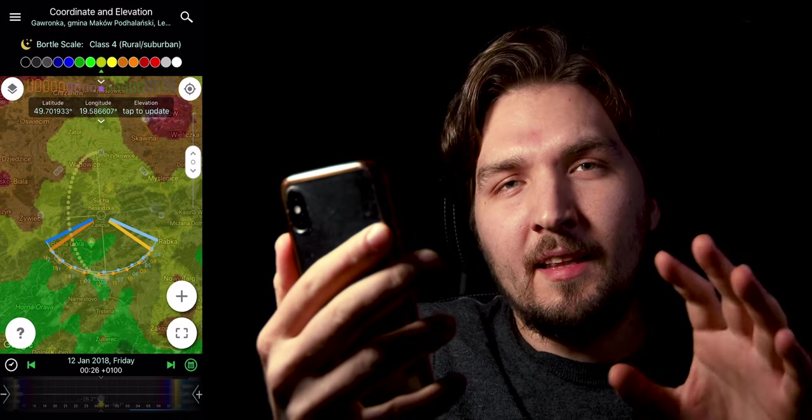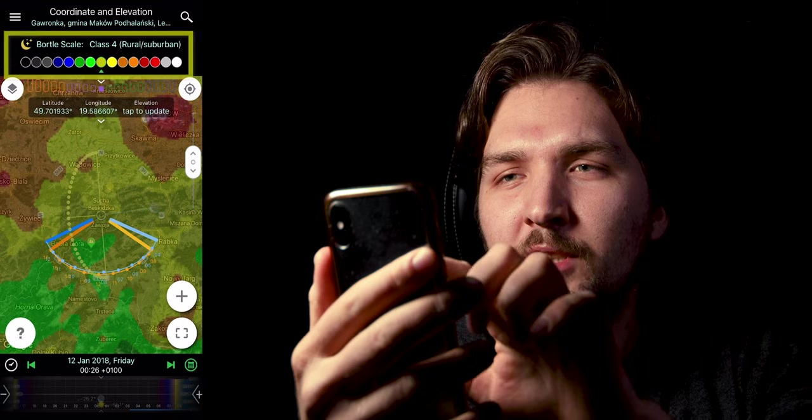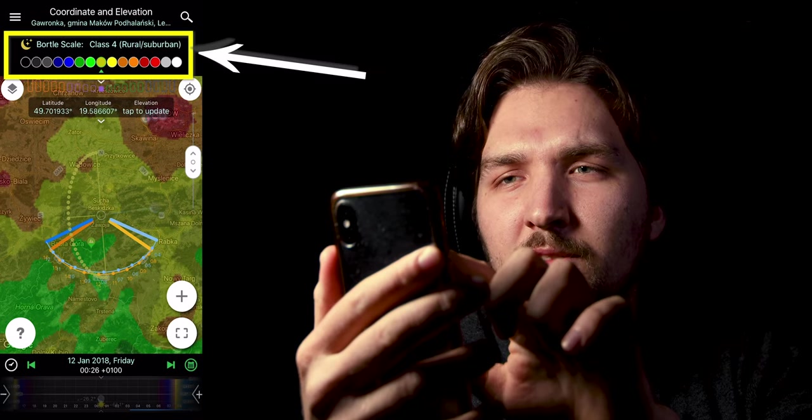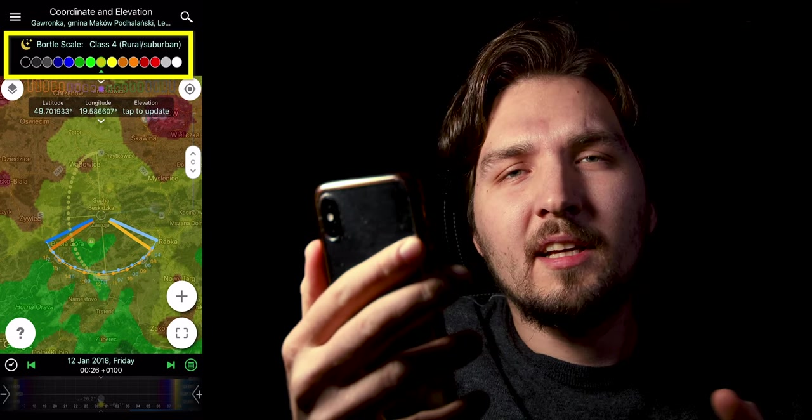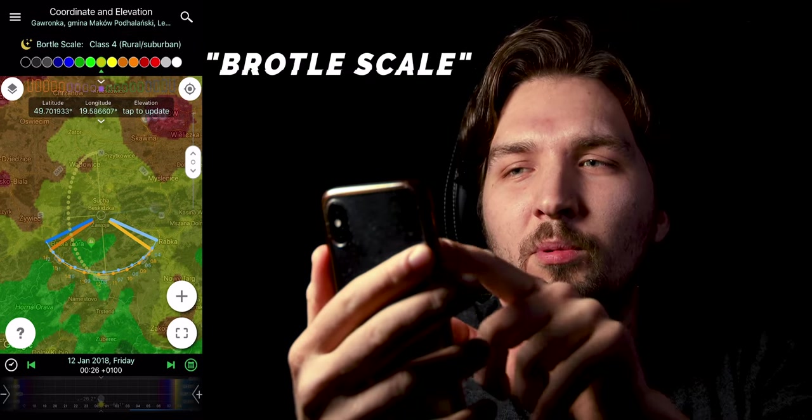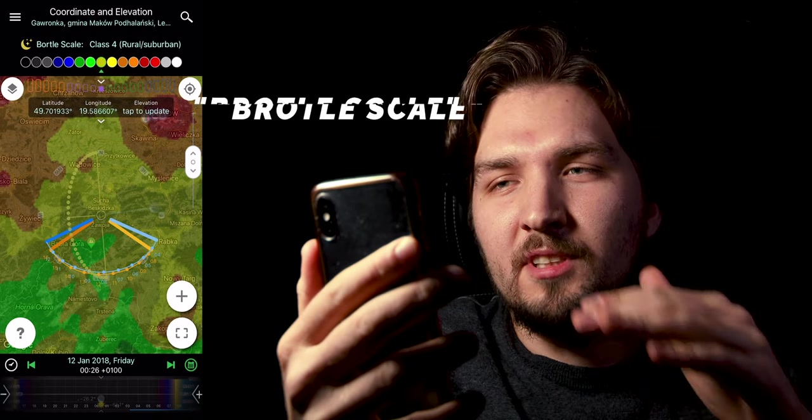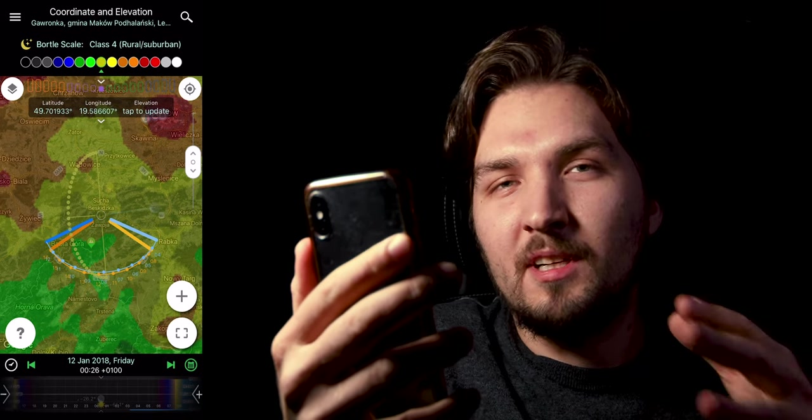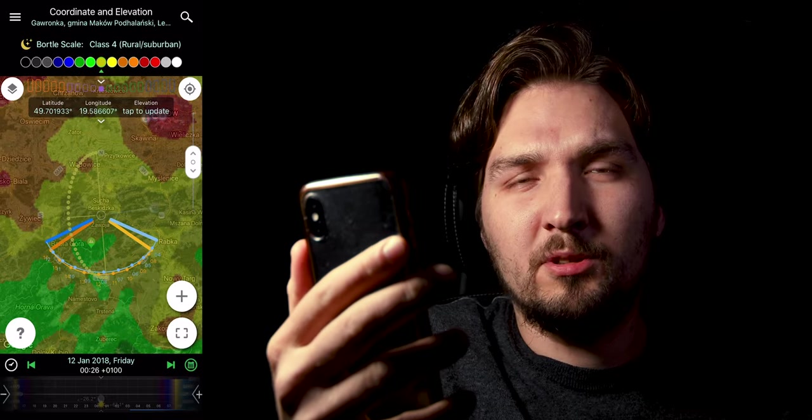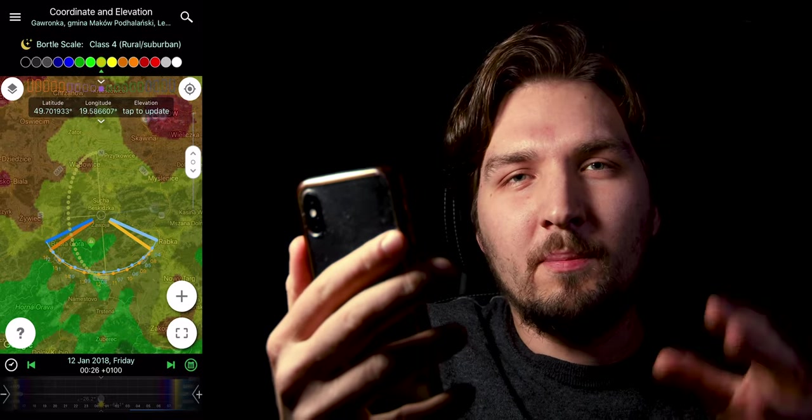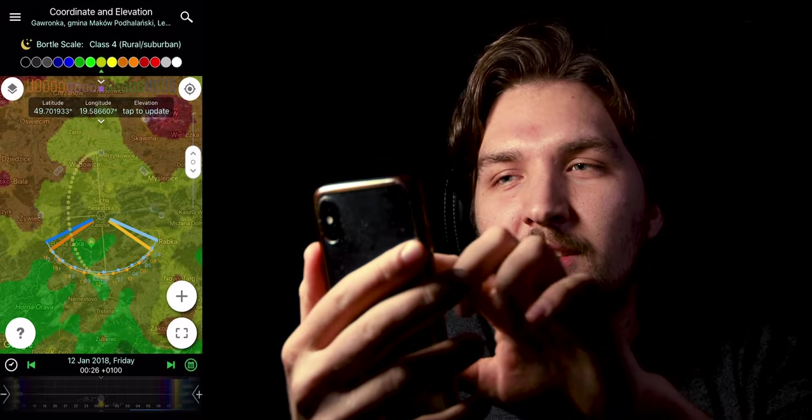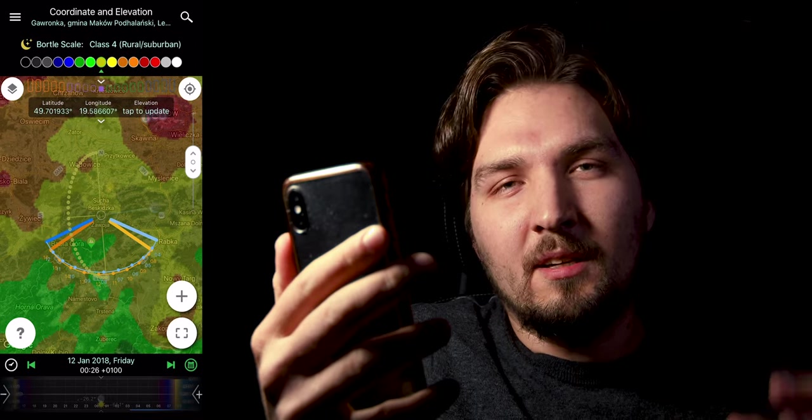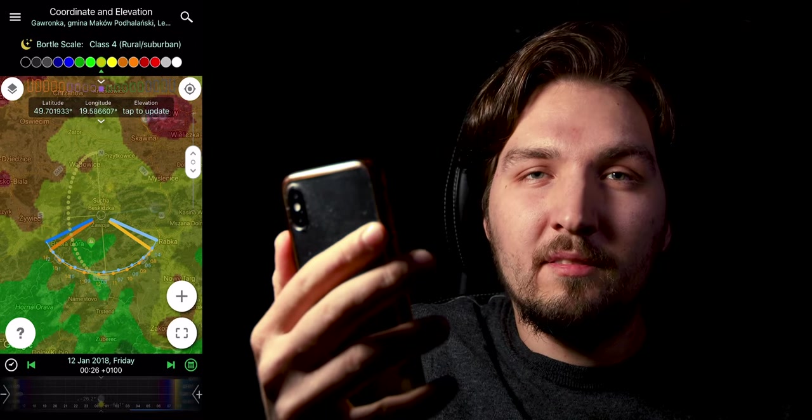Up here you can see that there is a scale called Bortle scale, and you can see what kind of level, what kind of class of the area you are in and what kind of area you are planning on shooting the Milky Way. And of course, the better this class on the Bortle scale, the better results you will finally have.